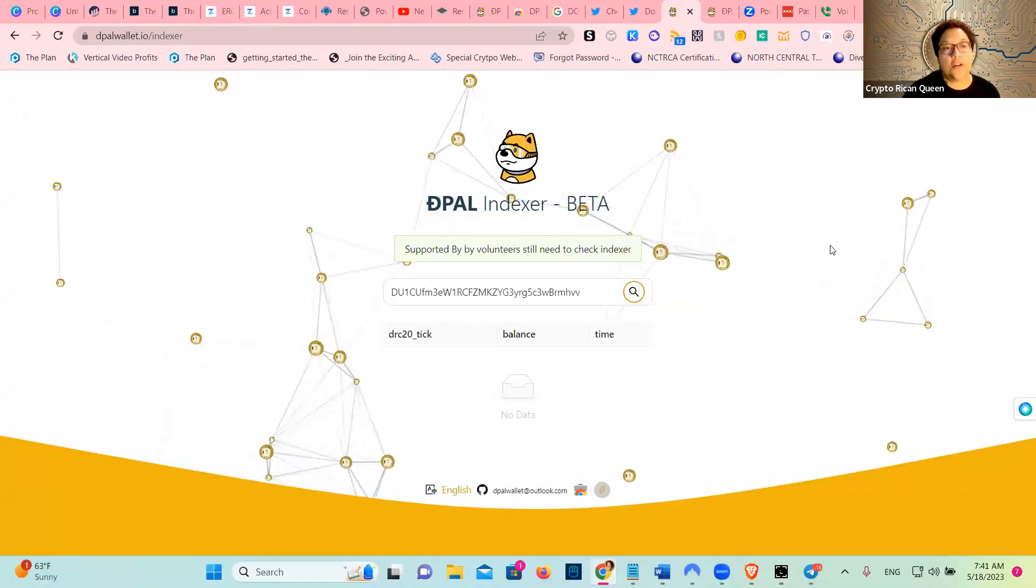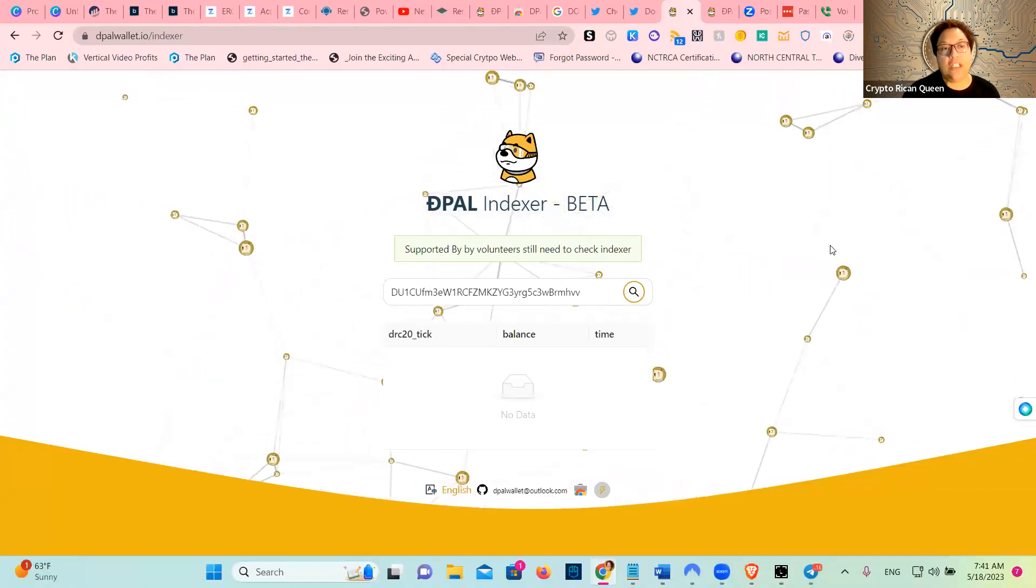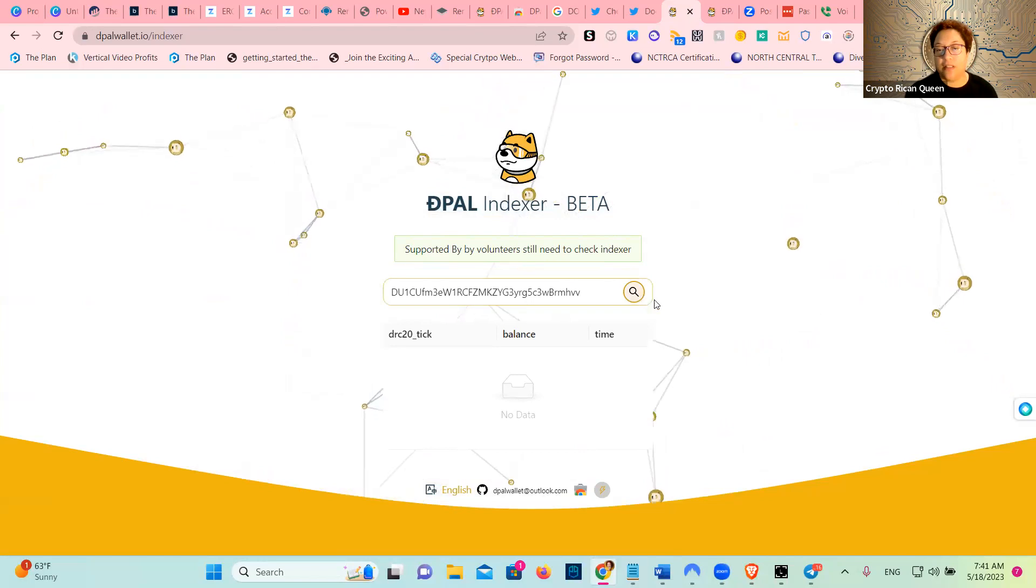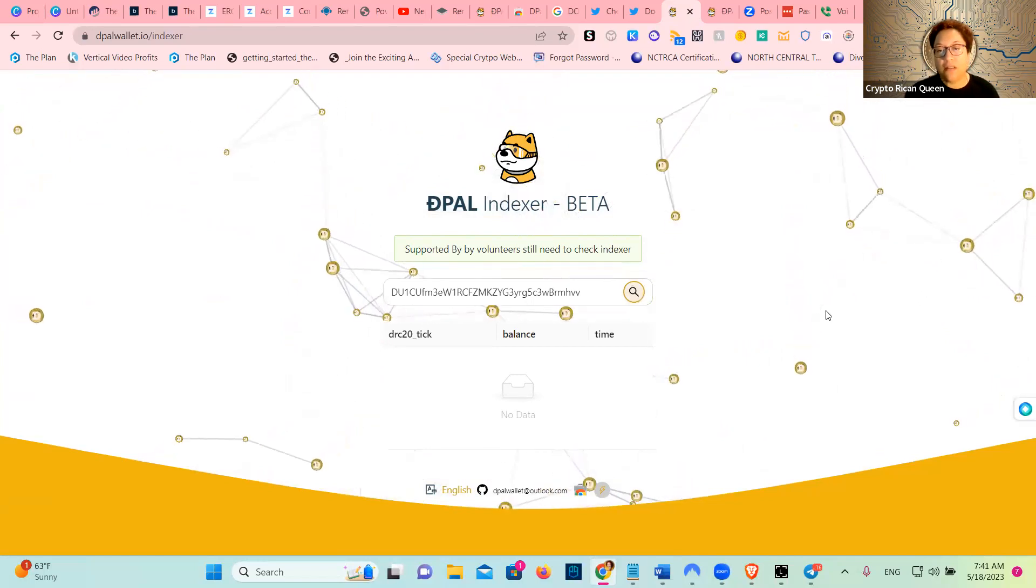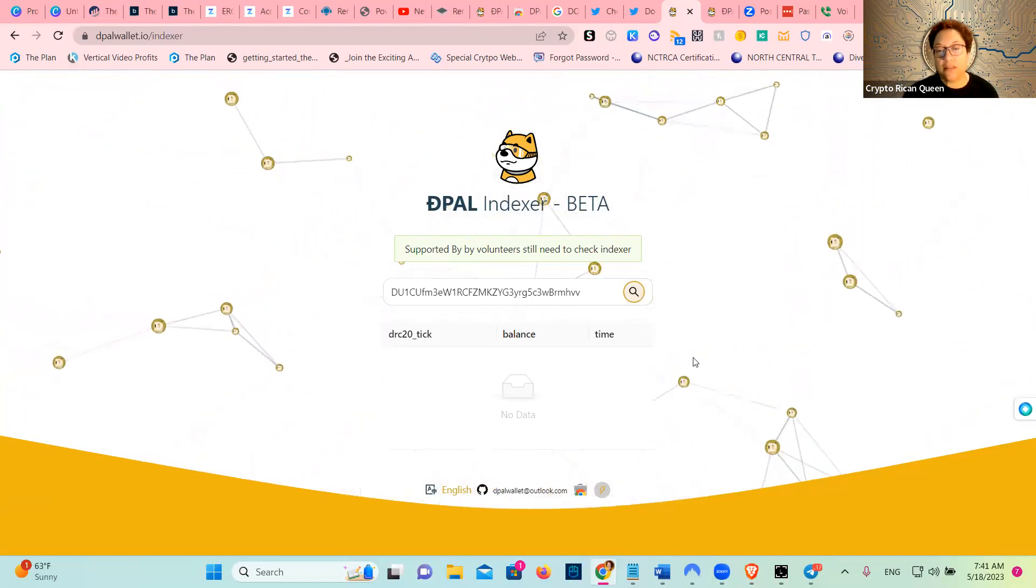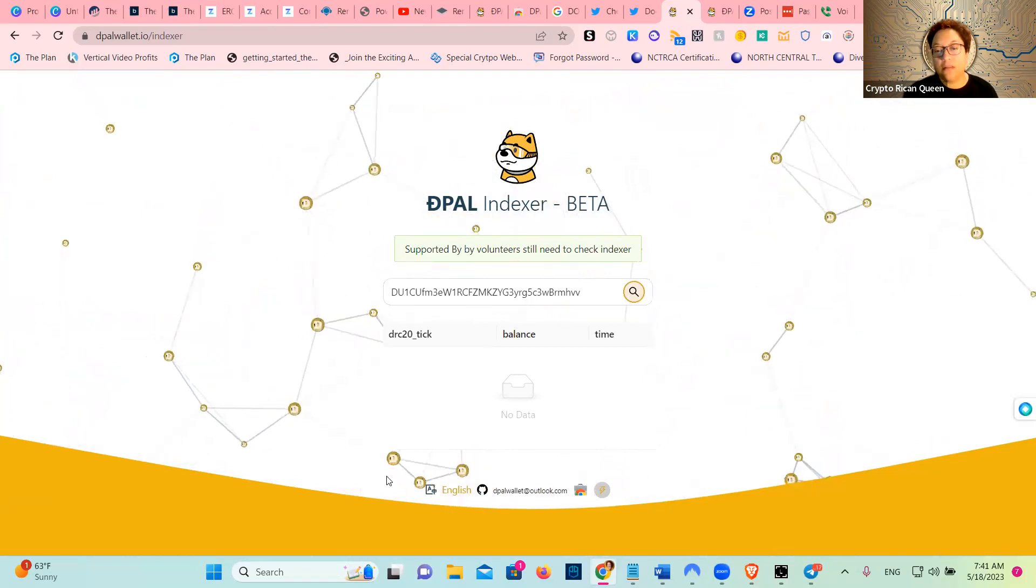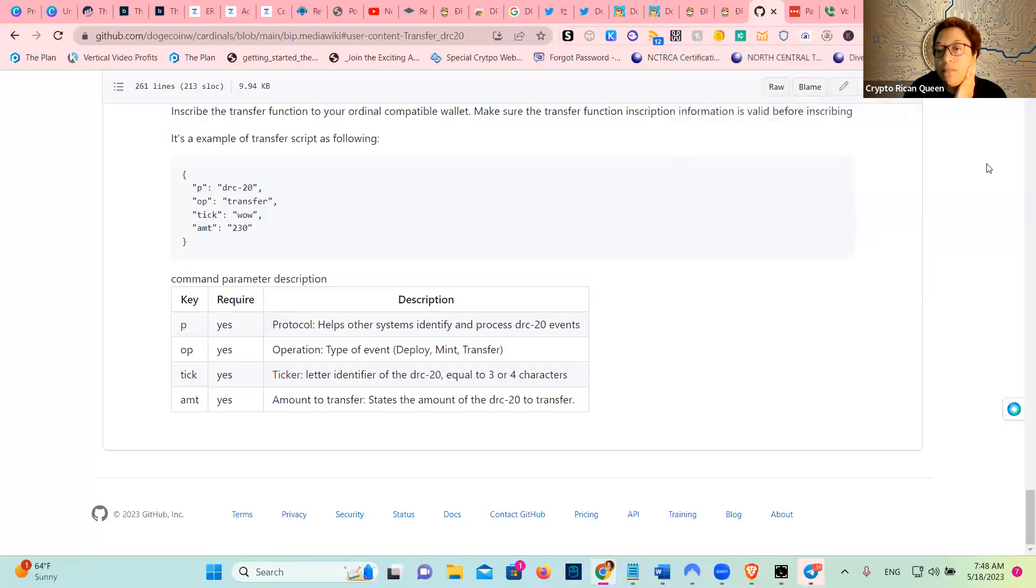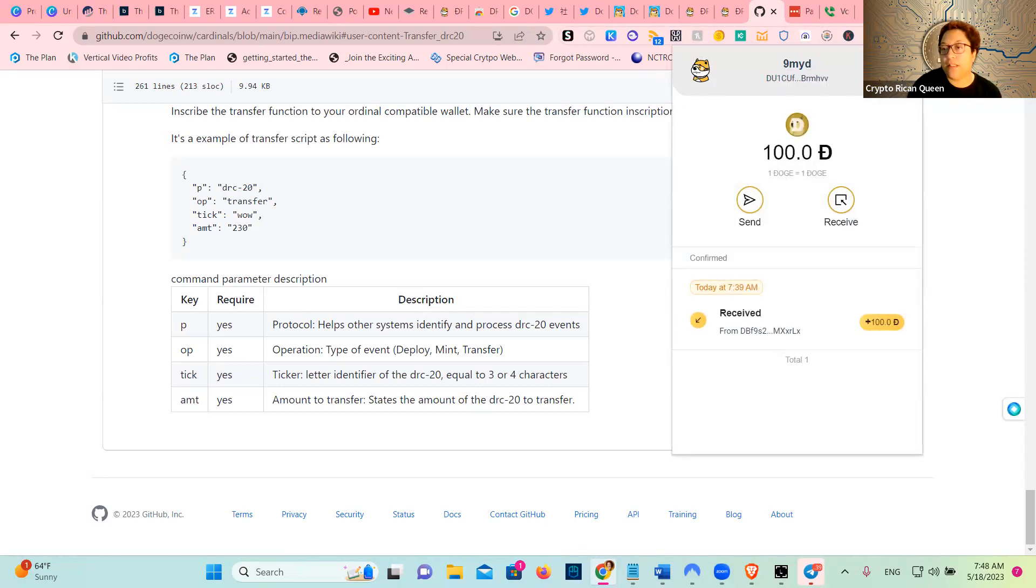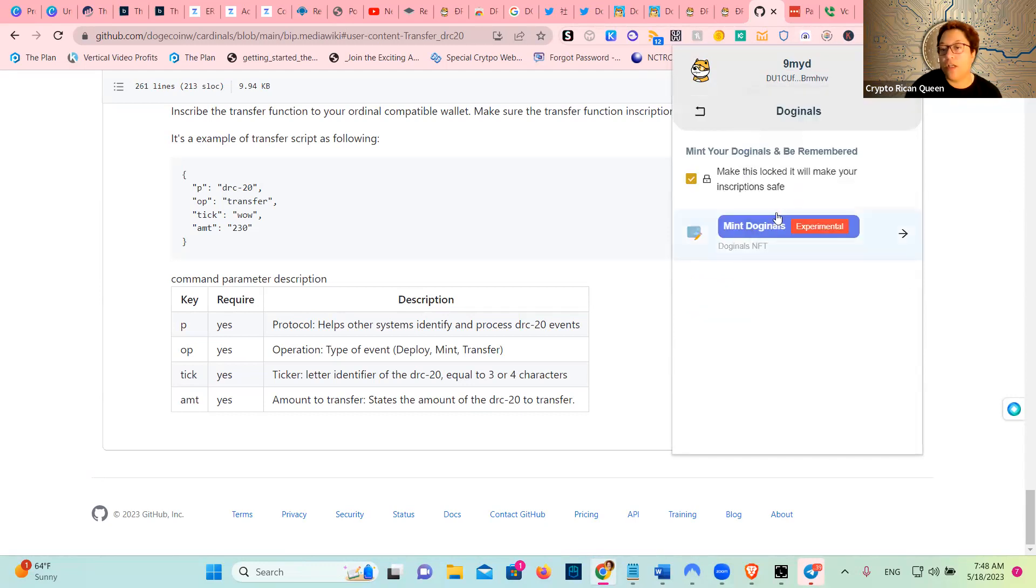Then you're going to go to Depal wallet dial indexer and look for the address. Once you have the wallet funded, you're going to click here on the top, and then you're going to click on Doginals and it says mint.